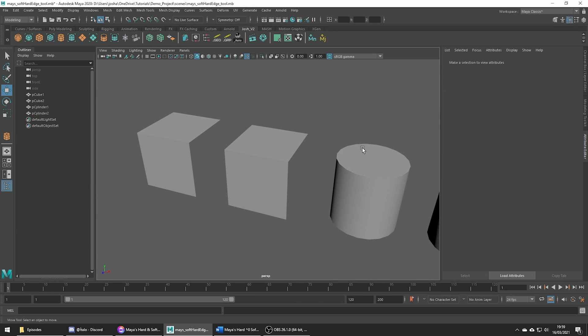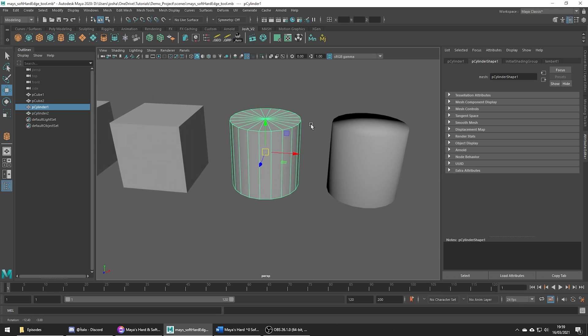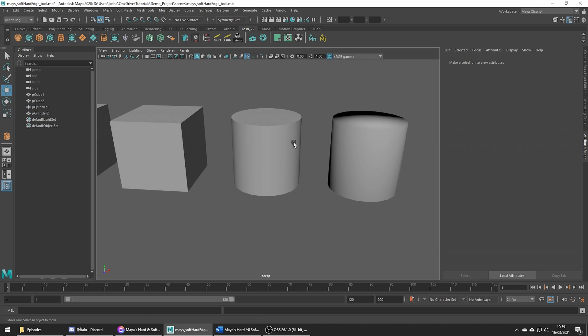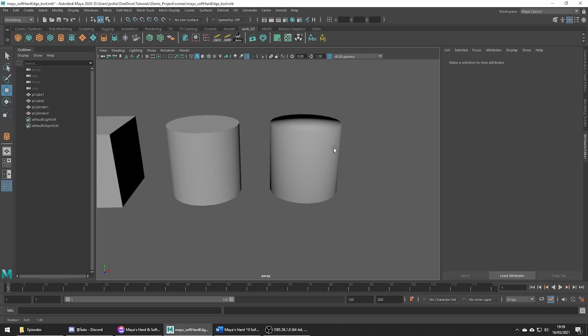You can see how soften edges is doing a good job averaging out the normals here on this cylinder, but of course these edges at the top and the bottom are hardened or else we get this weird effect like we have here on this cylinder where the sides work but these top and bottom edges don't.